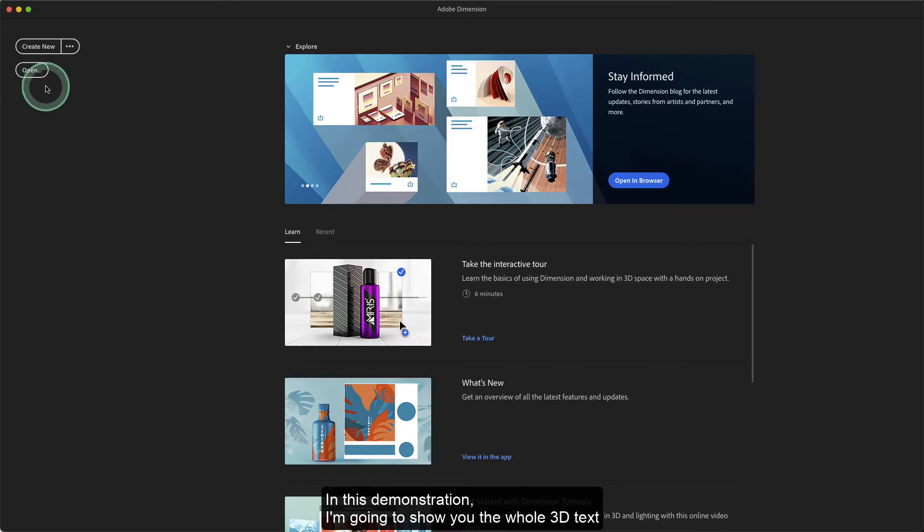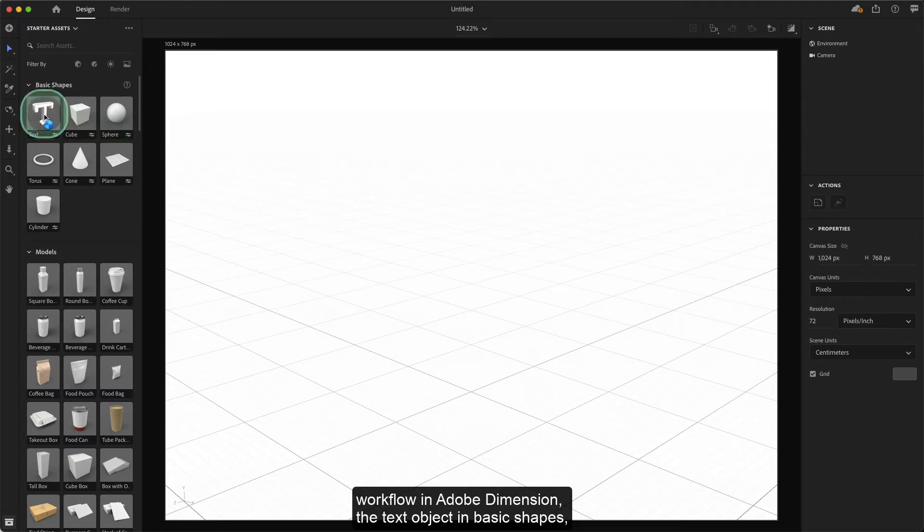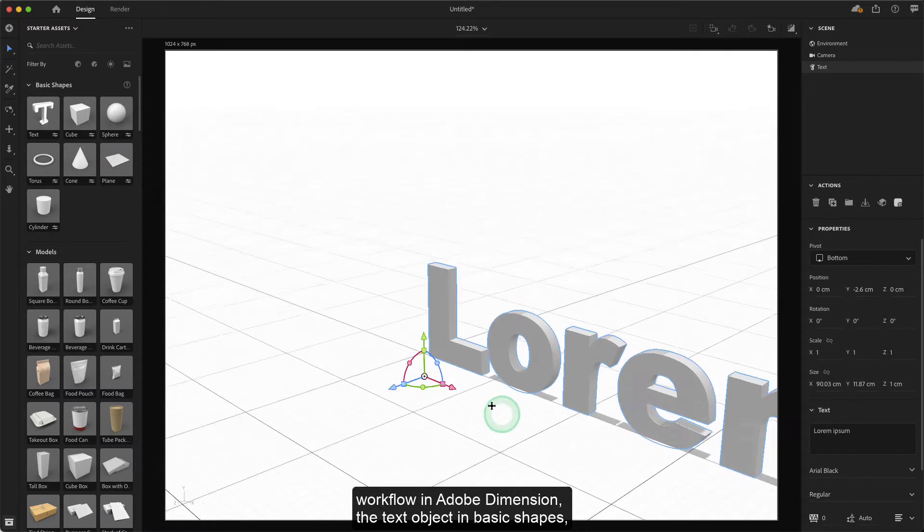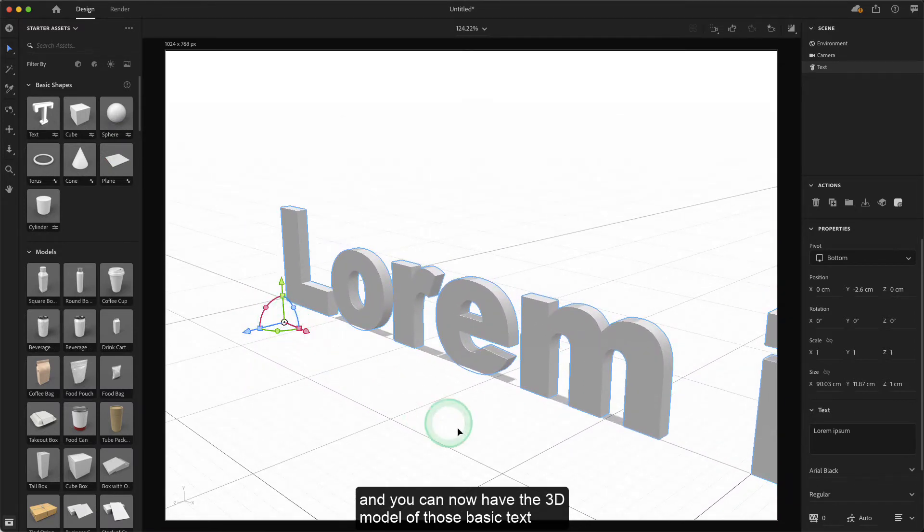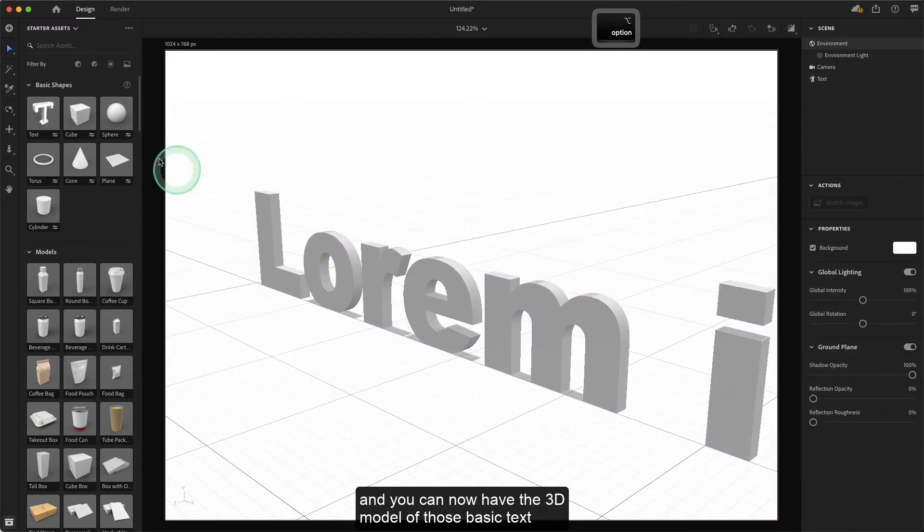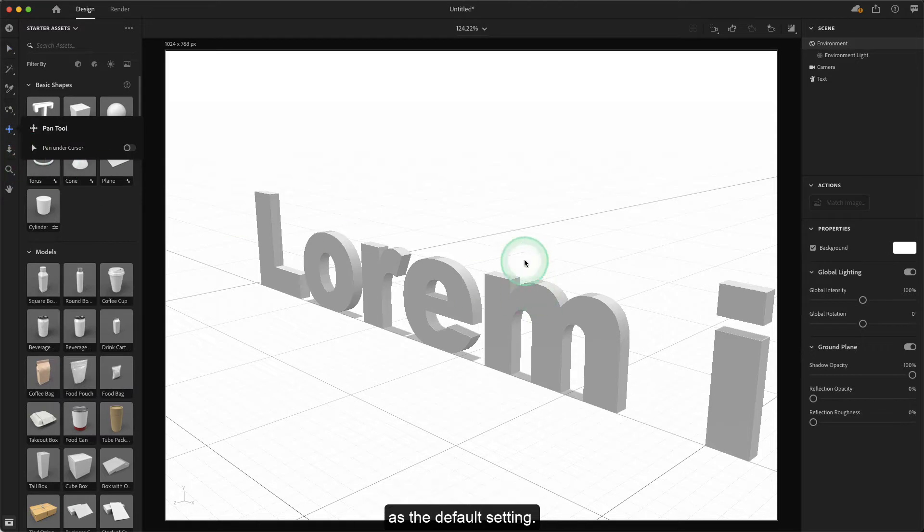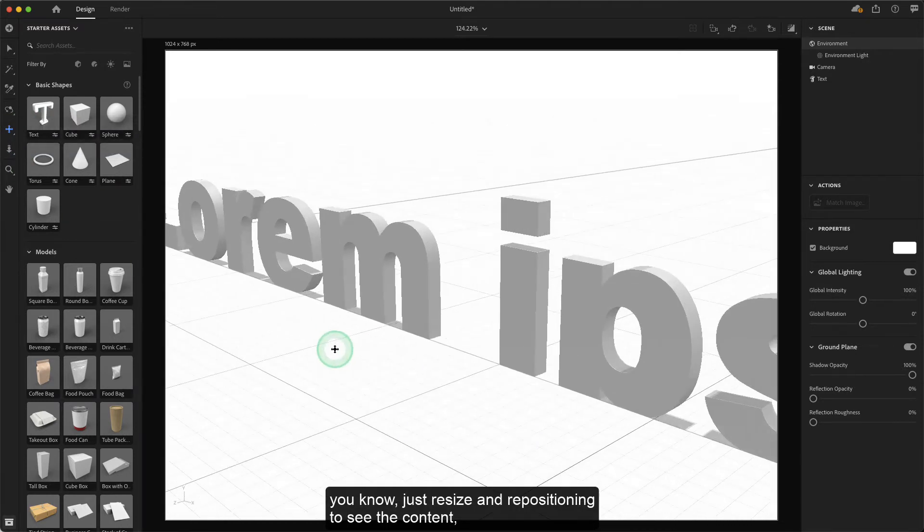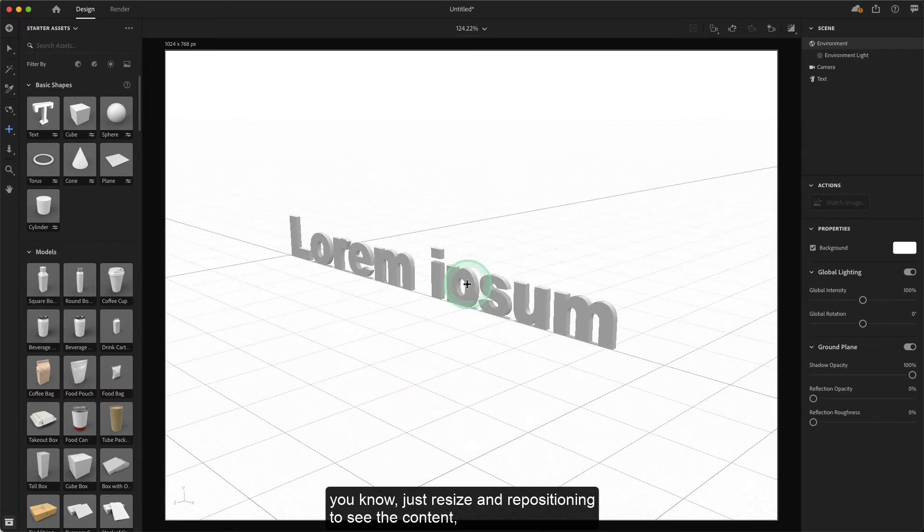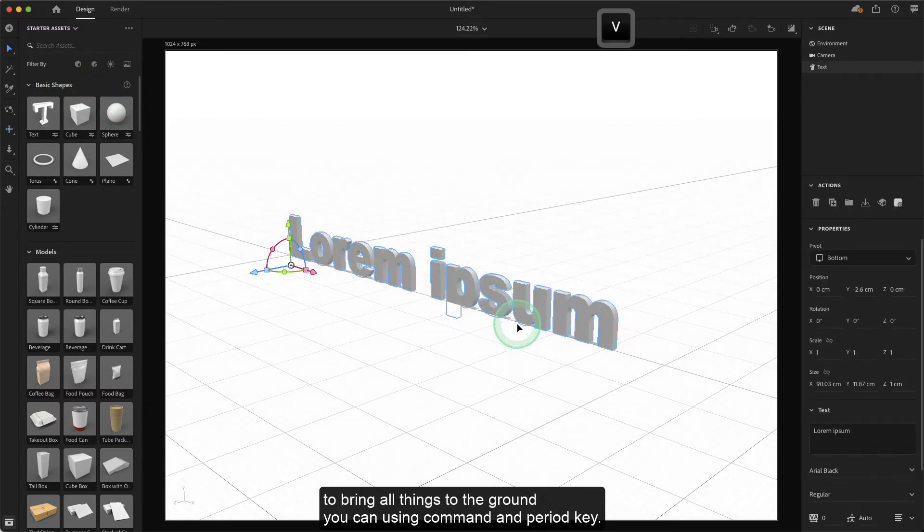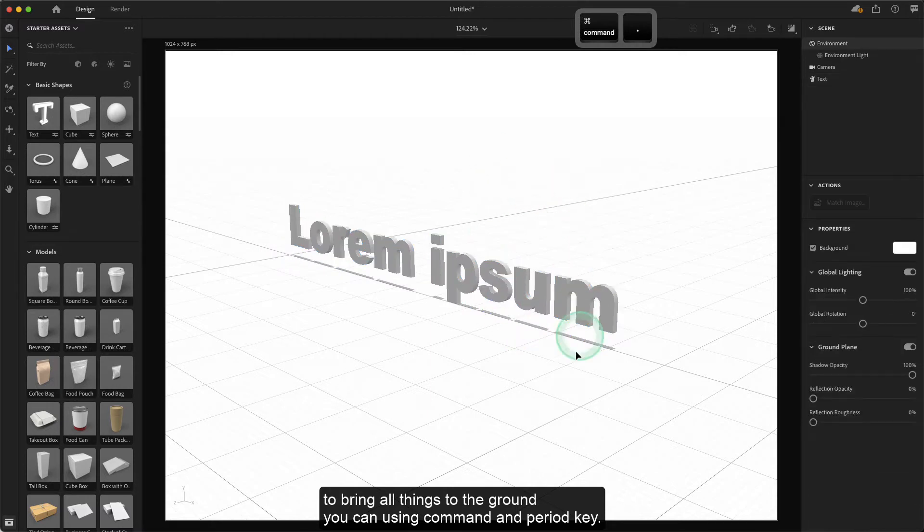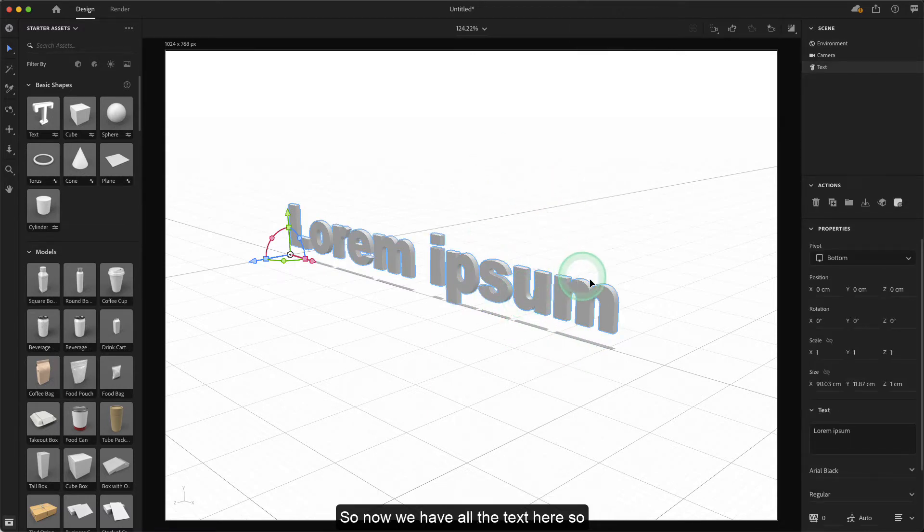In this demonstration, I'm going to show you the whole 3D text workflow in Adobe Dimension. The text object in basic shapes, and you can now have the 3D model of those basic texts at the default setting. You can use pen tools or resize and reposition to see the content and bring all things to the ground using Command and the period key. Now we have all the text here.